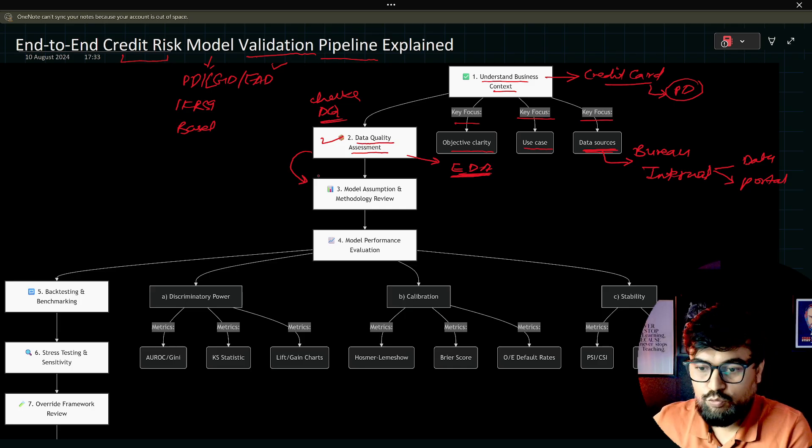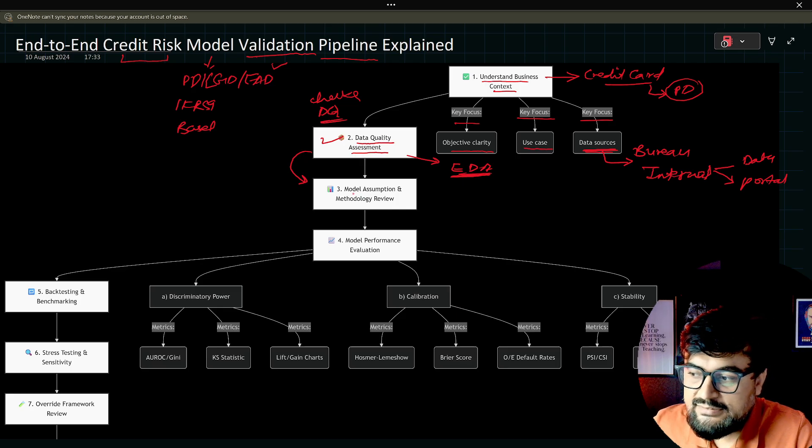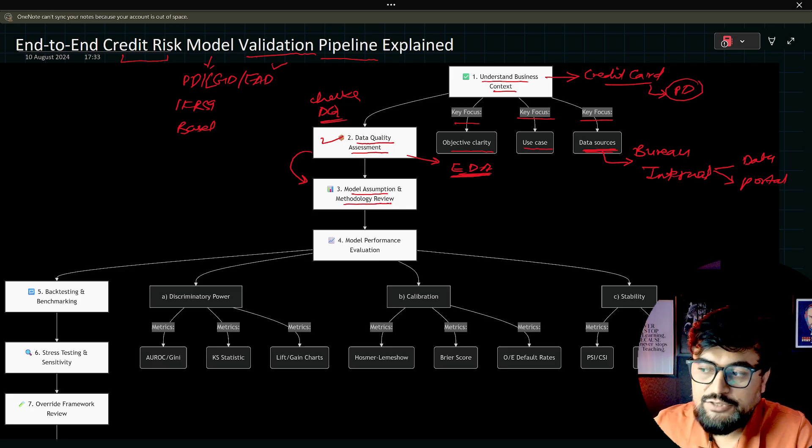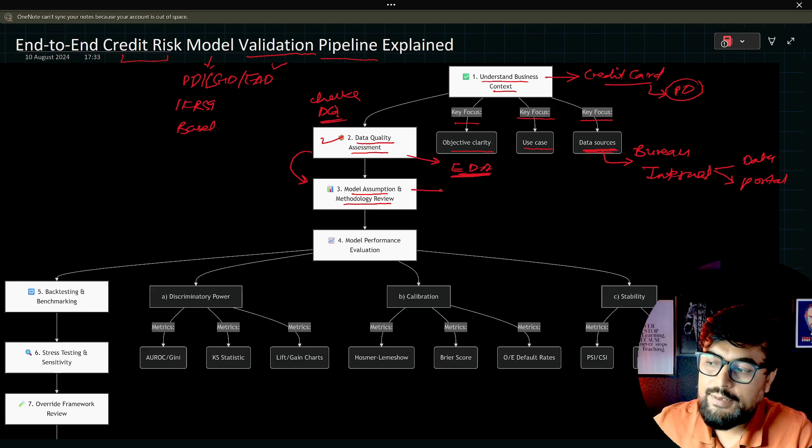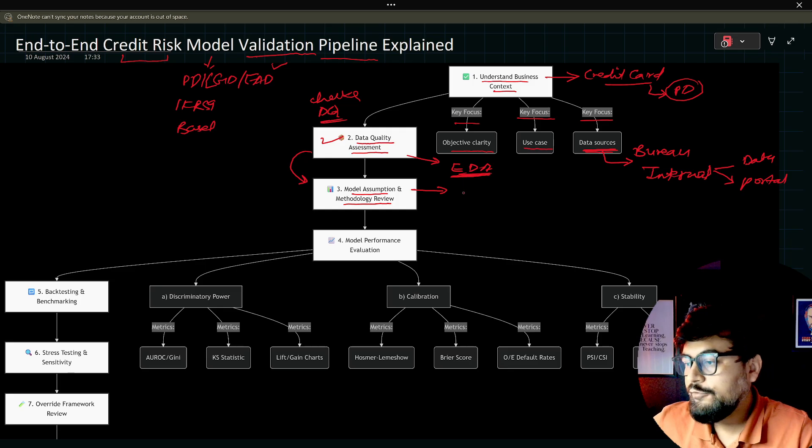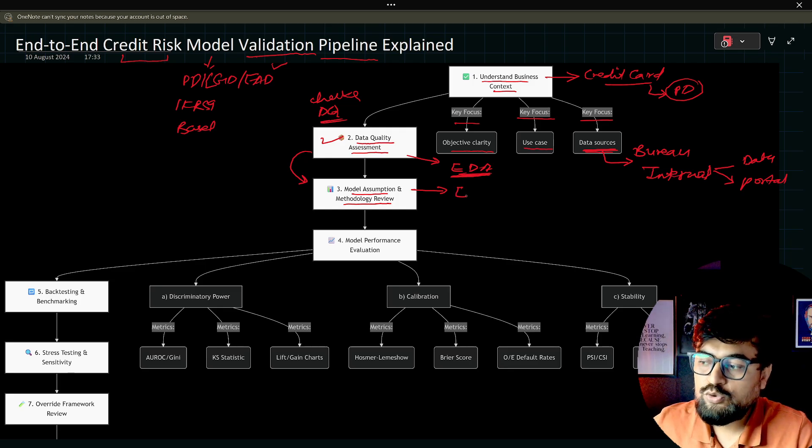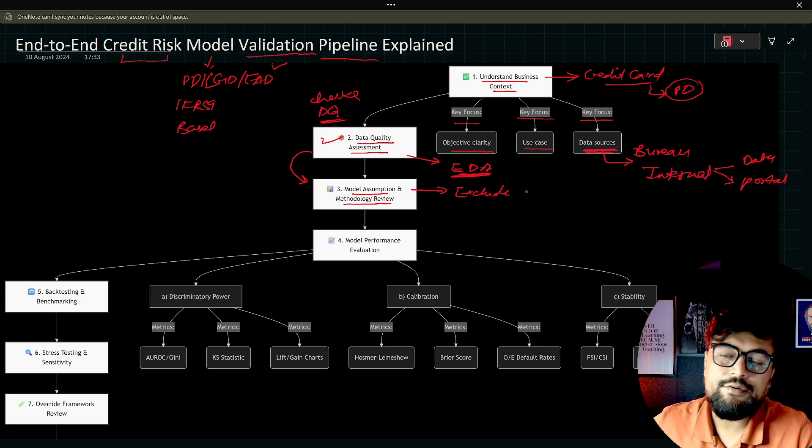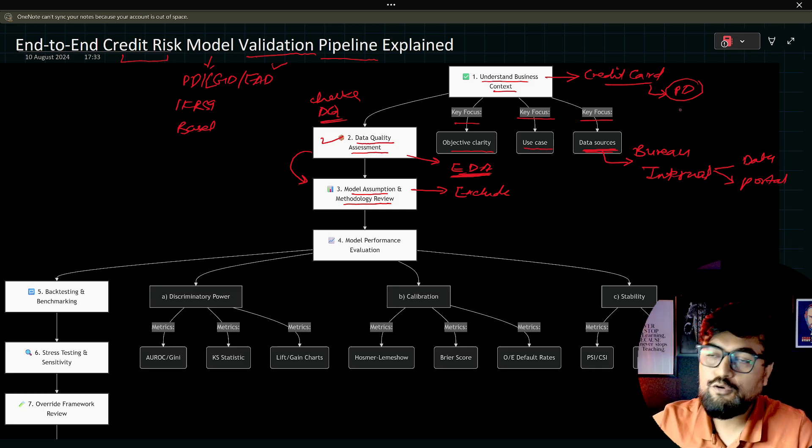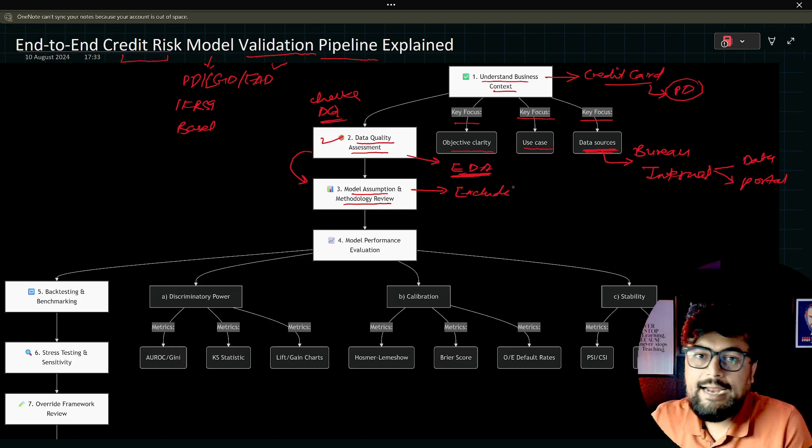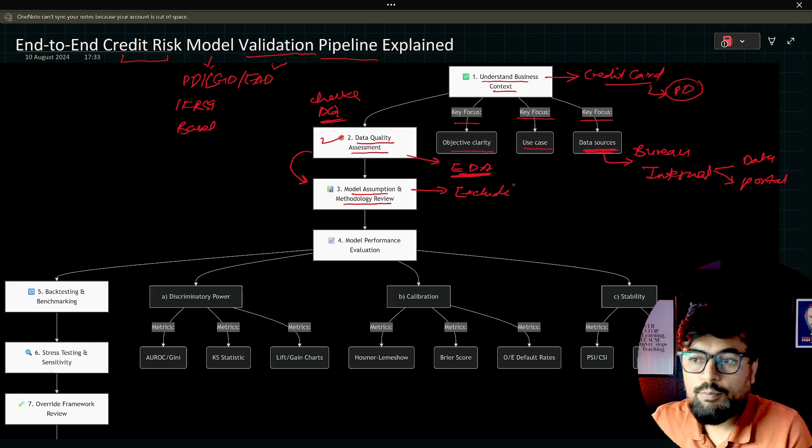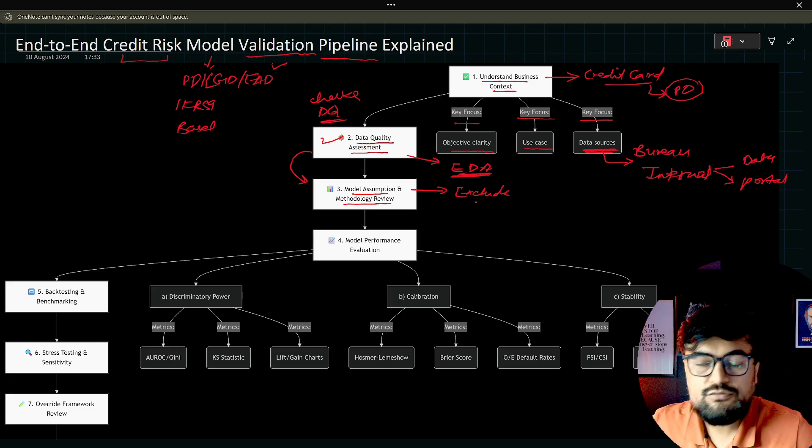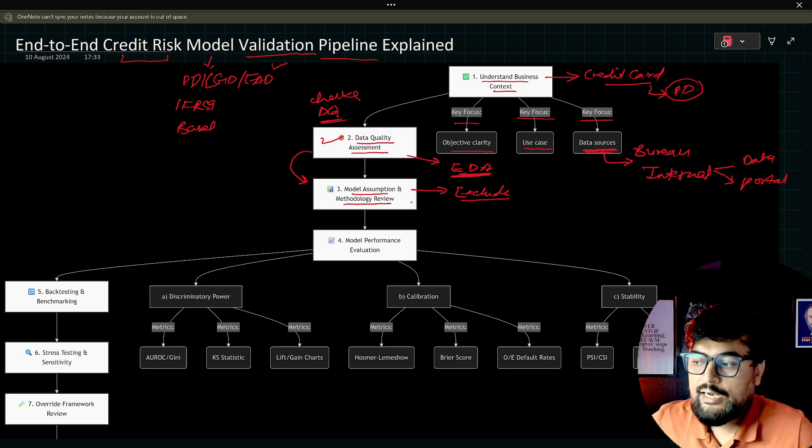After that, once you have the data quality or EDA done, the third step is model assumptions and methodology review. When you are preparing a model, there are so many assumptions which are made. For example, you need to exclude those people who died. Obviously, if you're predicting the probability of default of those people who already died last month, then what is the point? That is one of the model assumptions.